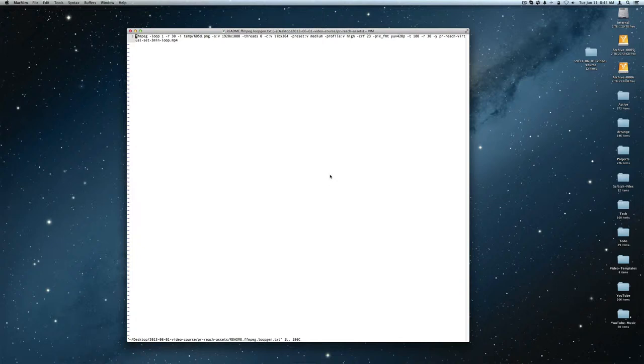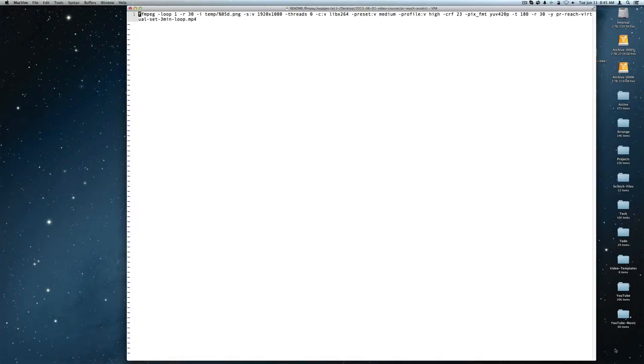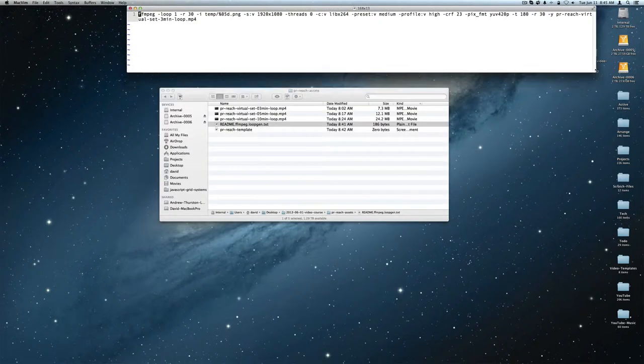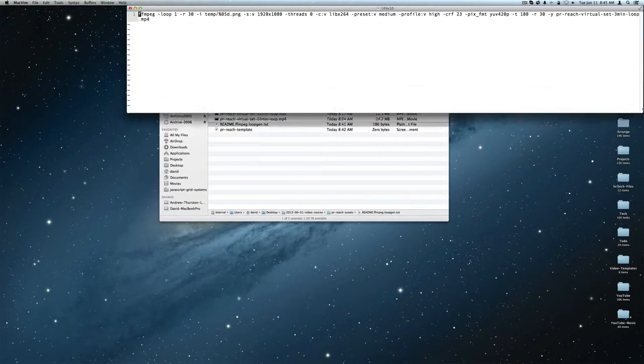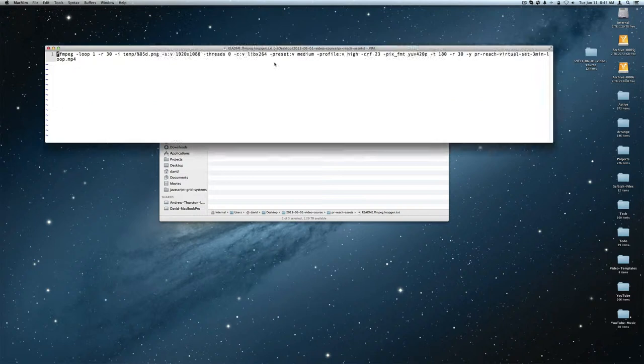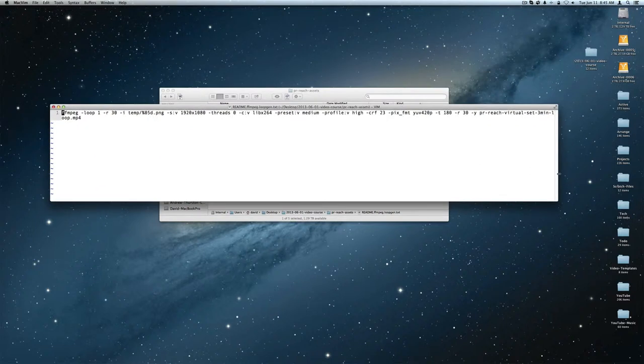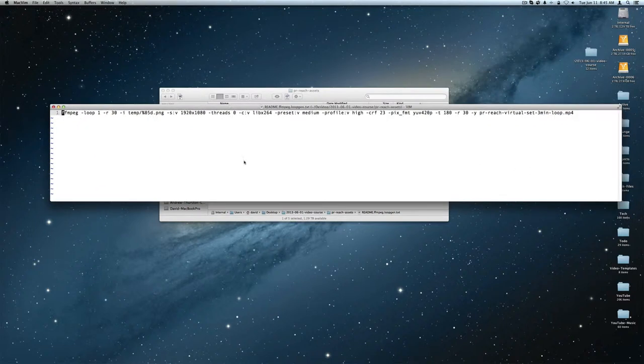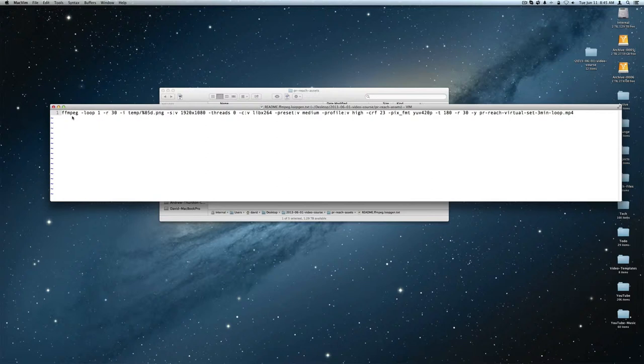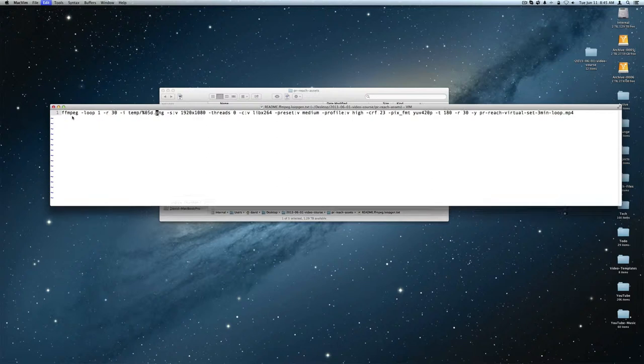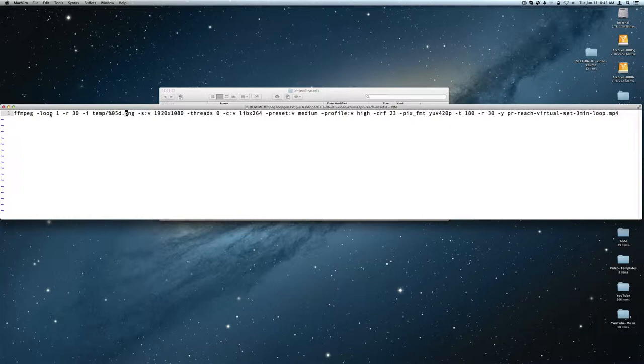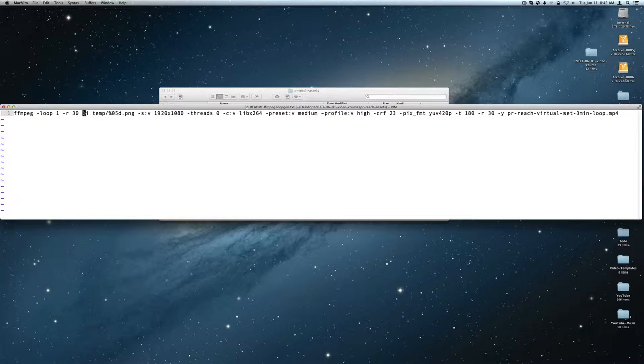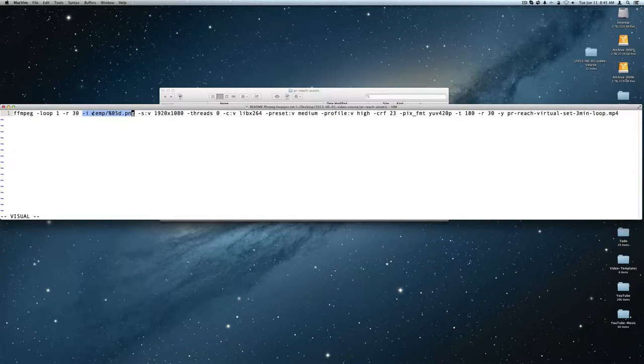So here is the command that I use to actually create the loop and I'll just run through it really quickly. Make this a little bigger so you can see it. So I ran FFmpeg and I gave it the loop option that says to loop and the input is going to loop 30 frames a second using, remember, our temporary directory that had all our files.